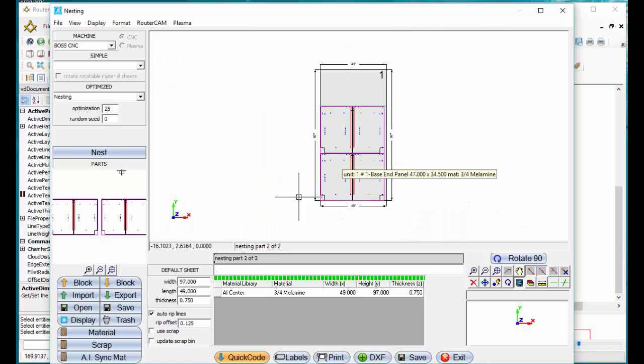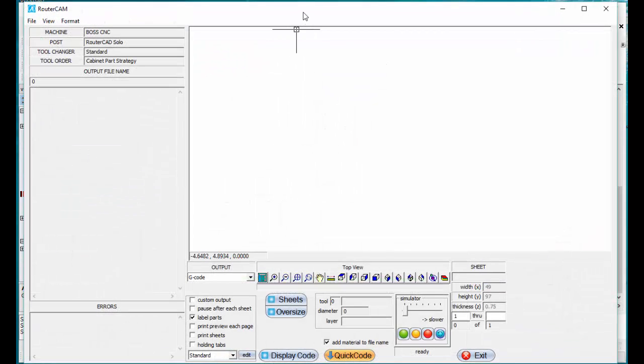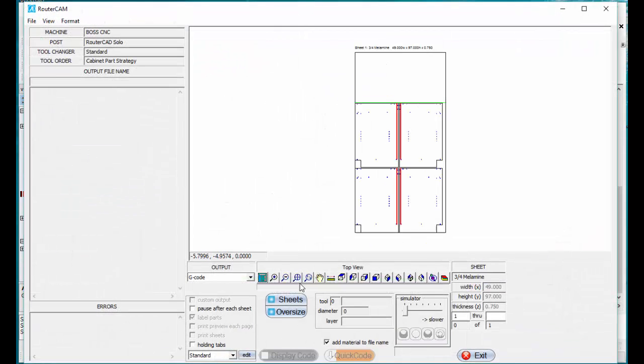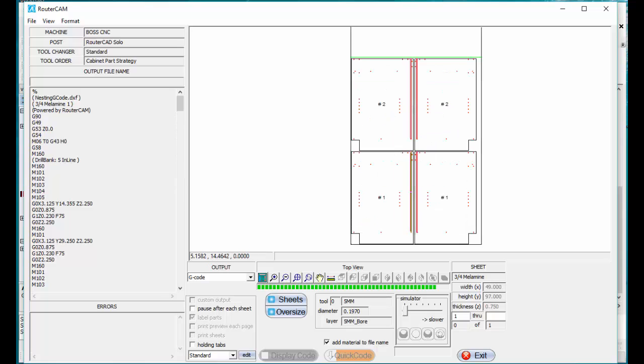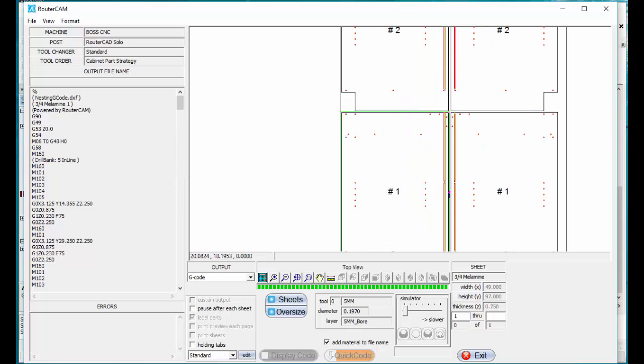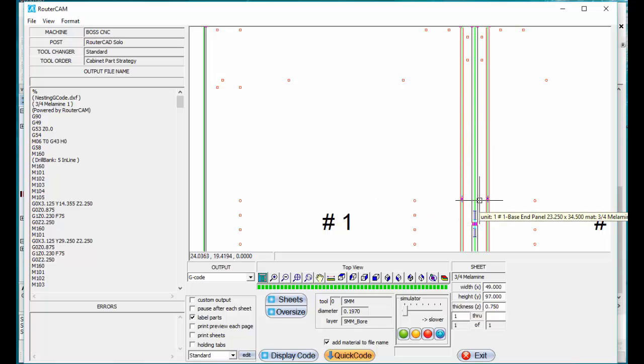I'm just going to go ahead and go quick code. We'll just tell it to display the code. And here's your G-code being created, your dados for your back, all your line boring has been done, and the parts have been cut out.